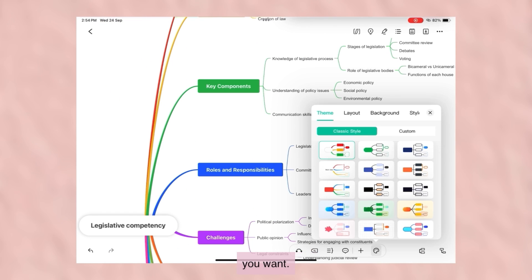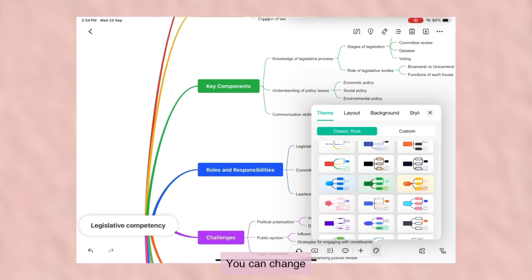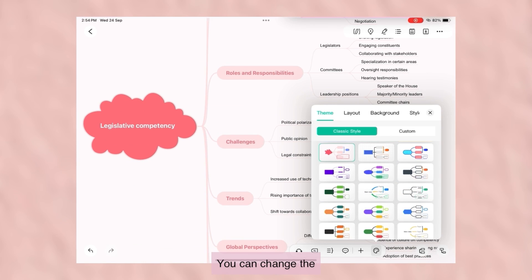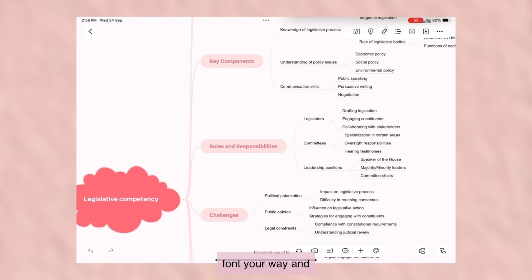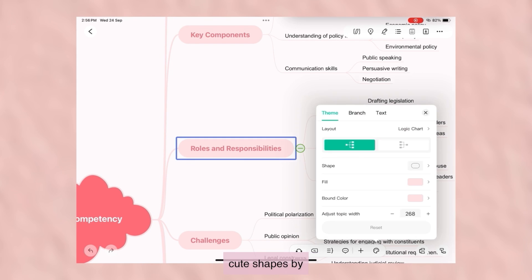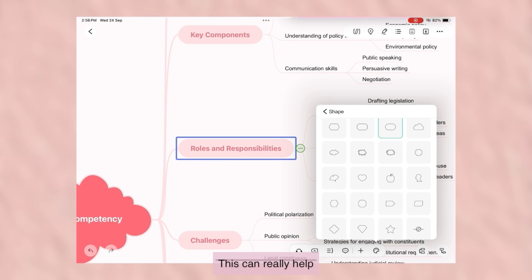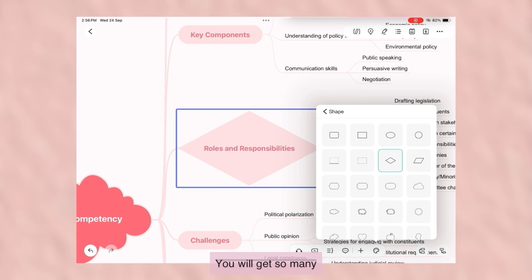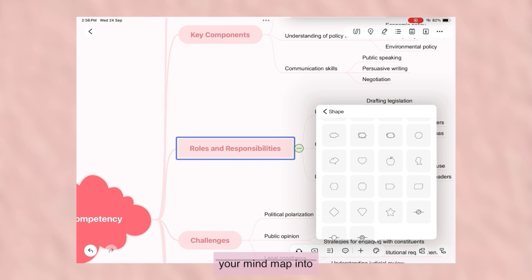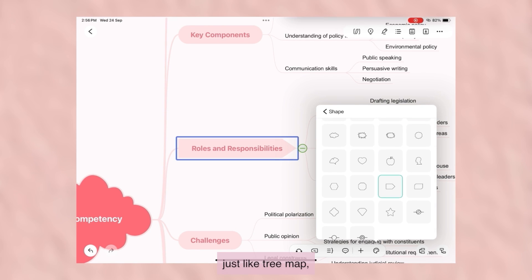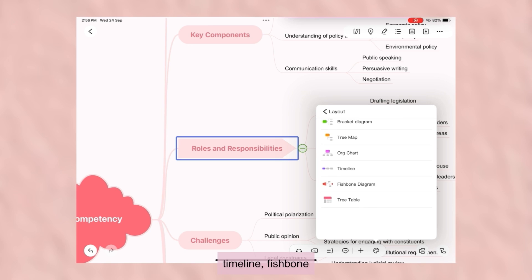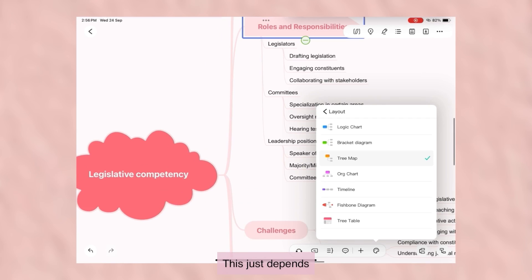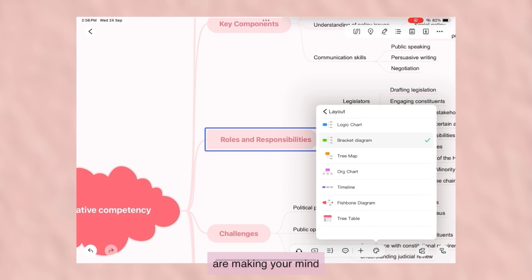Of course, you can customize it as you want. You can change the layout, fonts, sizes, and shapes. You can change the font your way, and there are also many cute shapes. This can really help you romanticize your studies. You will get so many layouts here to fit your mind map into — like tree map, timeline, fishbone diagram, etc. This just depends upon the subject you are making your mind map of.